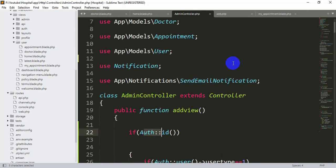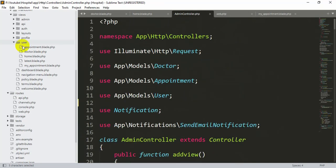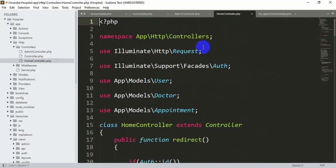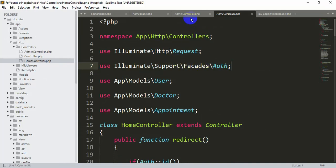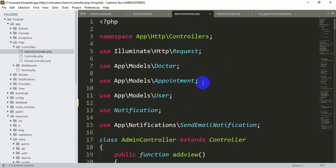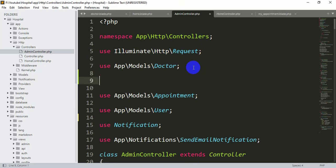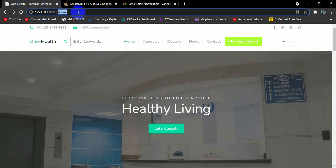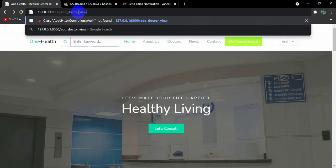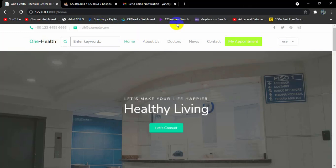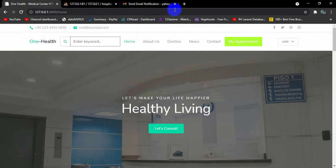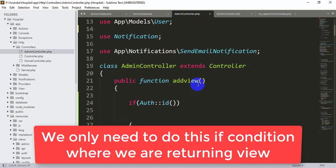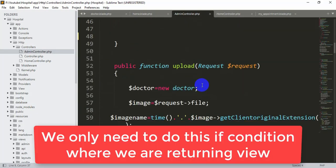Since we are using Auth, we also need to add the use statement at the top of AdminController. We'll copy 'use Illuminate\Support\Facades\Auth' from HomeController.php and paste it at the top of AdminController.php. Save it, then refresh — now entering add_doctor_view directly in the URL will not take us to the admin view anymore.